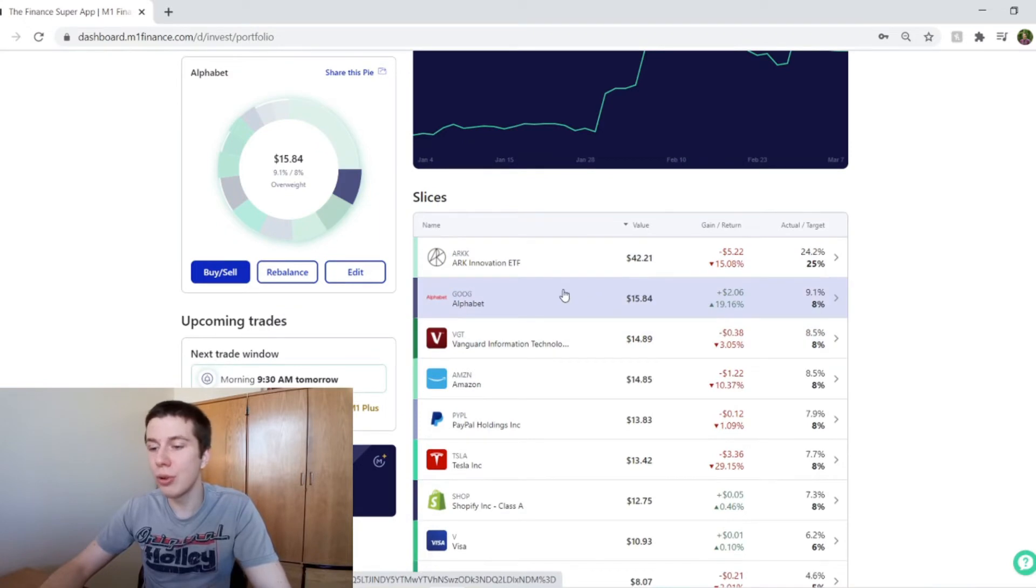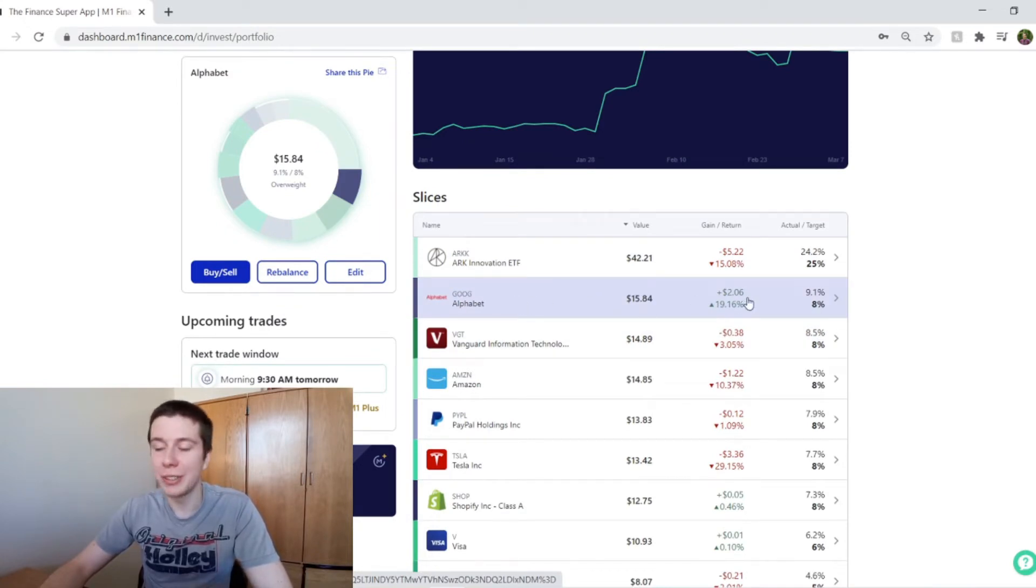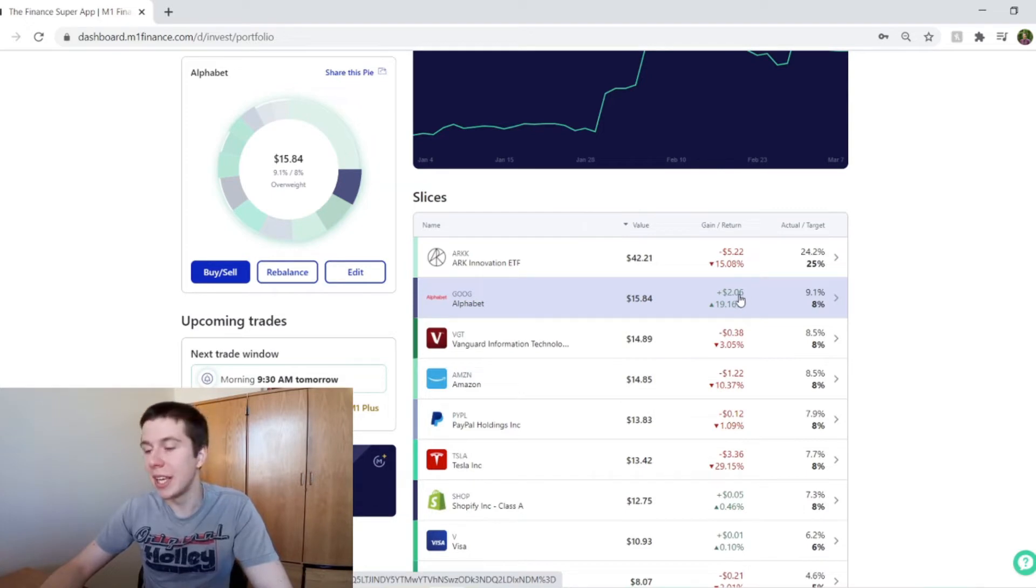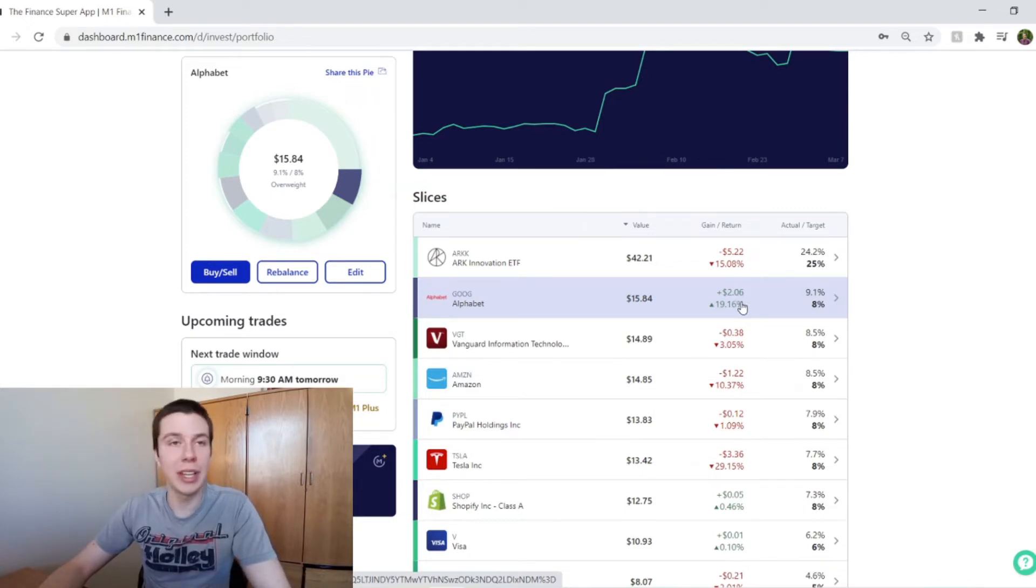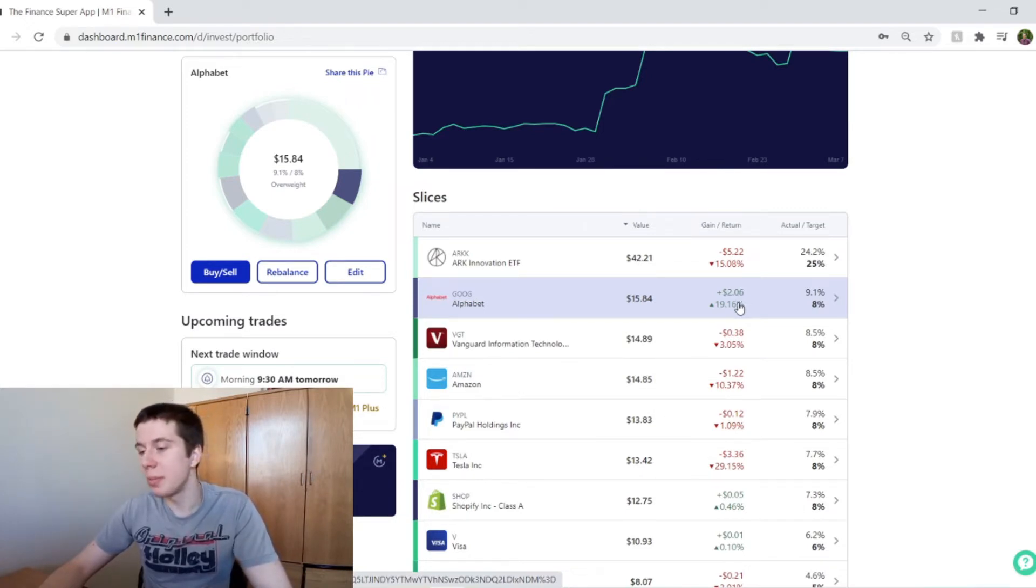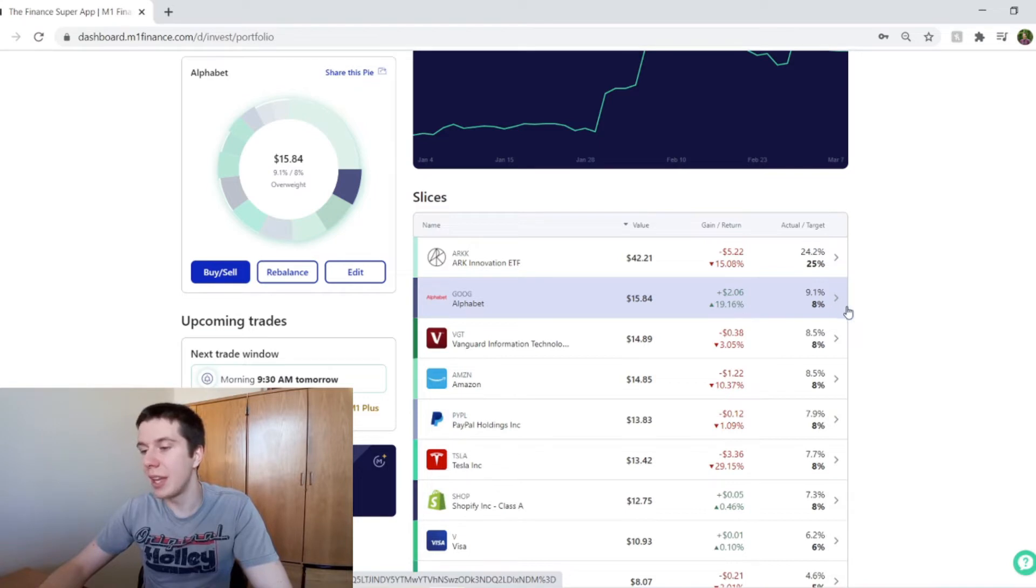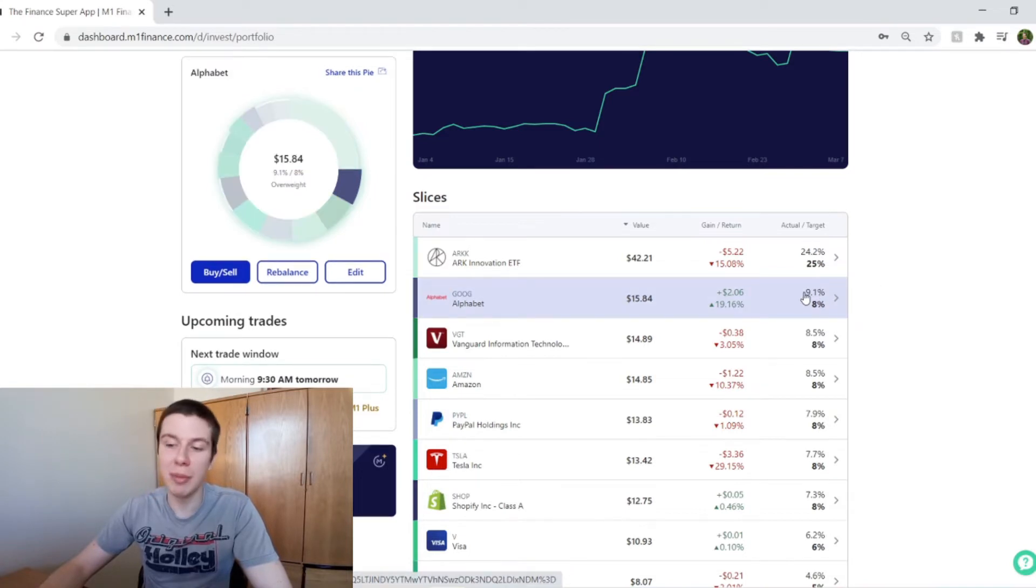But so far, Google has been performing very well for me. It's just been doing pretty well the last few months. Even with this little bit of a downtrend, I'm still up about 20% in them. And they're about 9% of my portfolio.